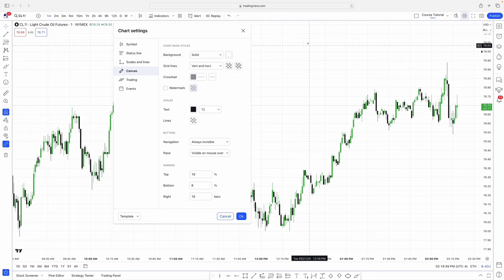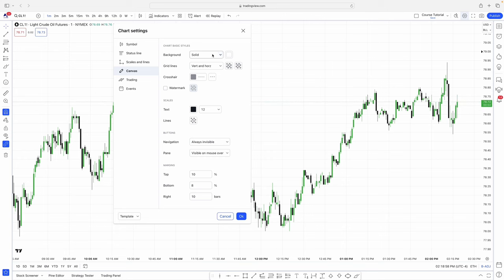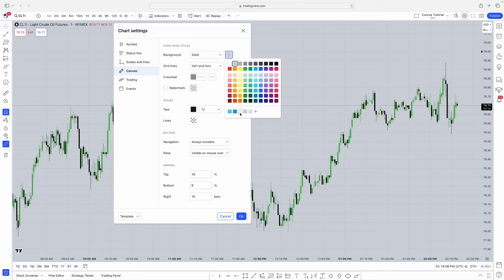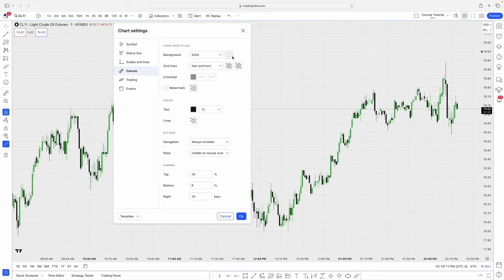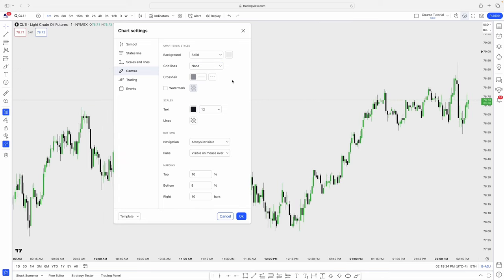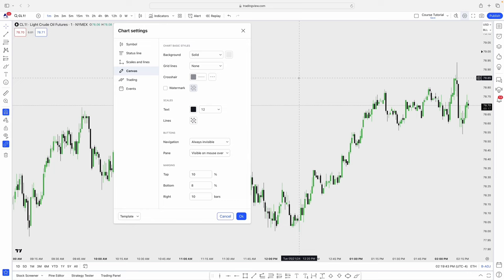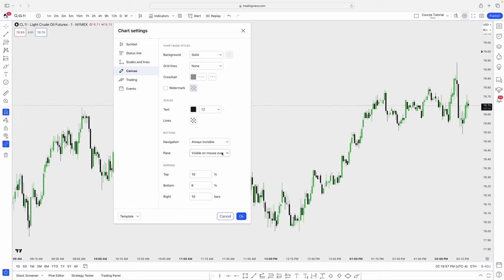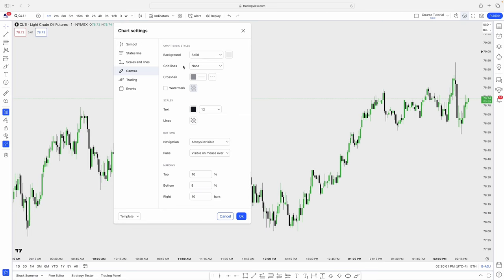The Canvas settings let you change the background color and customize the chart. I personally like a solid color just a little bit darker than white — it's easier on the eyes. For grid lines, I like to take them all off. You can change the crosshair color to whatever you like. You can also change the text size on the scales. The only things I really touch are the background color and removing grid lines.